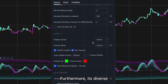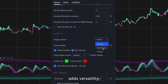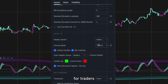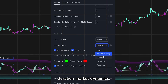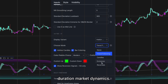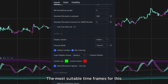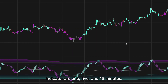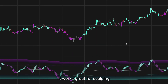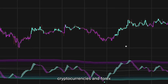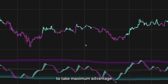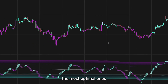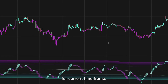Its diverse range of visualization options adds versatility, making it an ideal indicator for traders seeking to capitalize on short-duration market dynamics. The most suitable time frames are 1, 5, and 15 minutes. It works great for scalping cryptocurrencies and forex. To take maximum advantage, play around with the settings to find the most optimal ones for your current time frame.